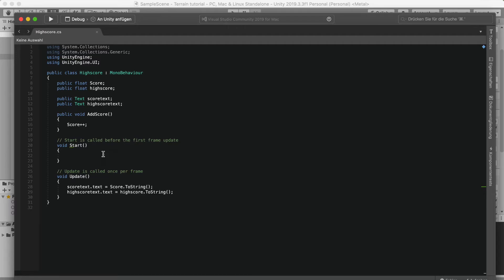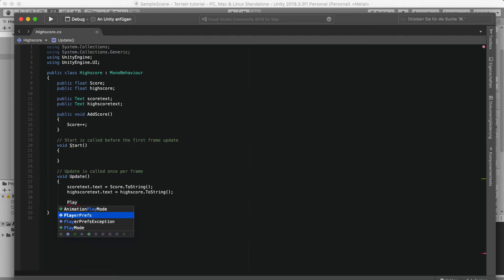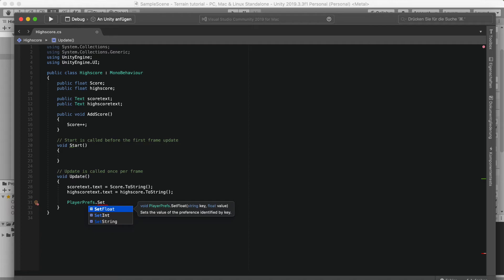Next we will work with PlayerPrefs. This is really easy to use and very easy to save stuff with, but it's not really secure — someone who knows how Unity games work can go into the game data and change values. So I wouldn't use it for anything involving real money, but for this it's much easier than any other method.